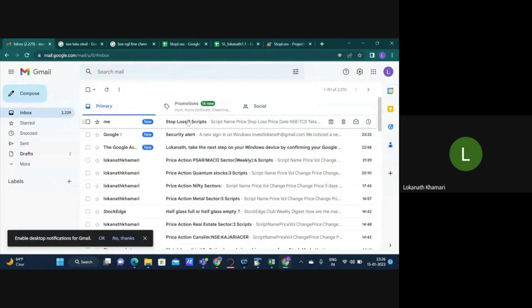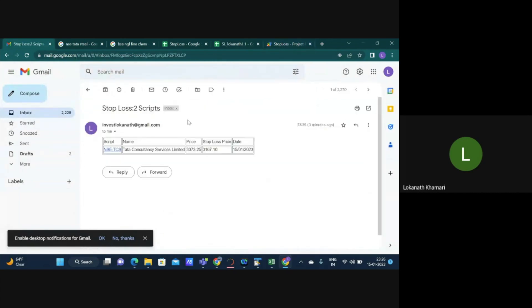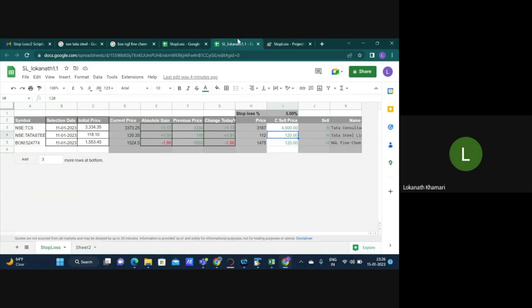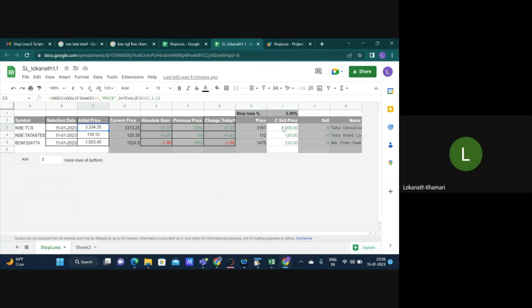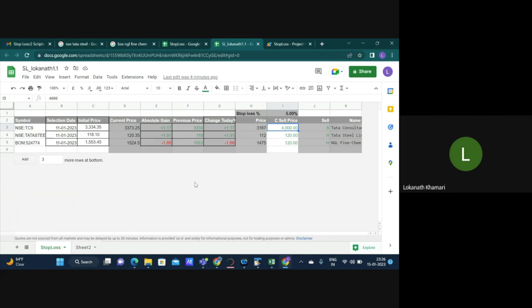And an email will be triggered to you with respect to your stoploss. So if I go back to my email, I got a mail which says stoploss two scripts. It says that for Tata Consultancy there is a stoploss here. Why is that? Because the stoploss price was written as 4000 and the current price is 3340 or 34. So the system felt that this is a stoploss and hence I need to send a mail.